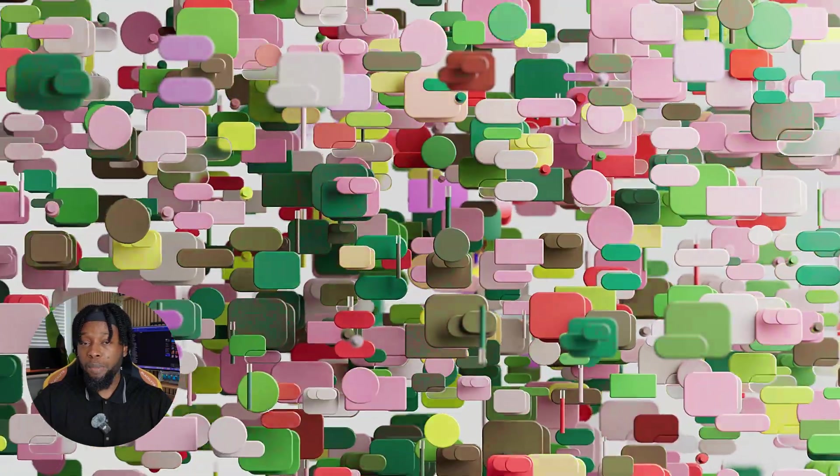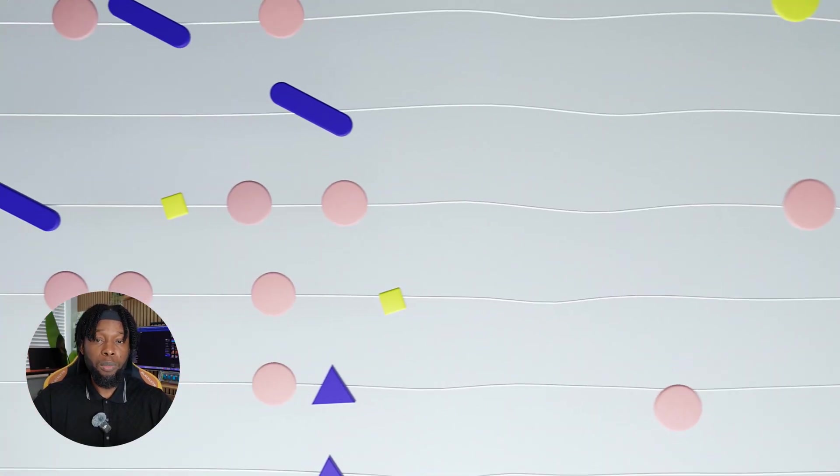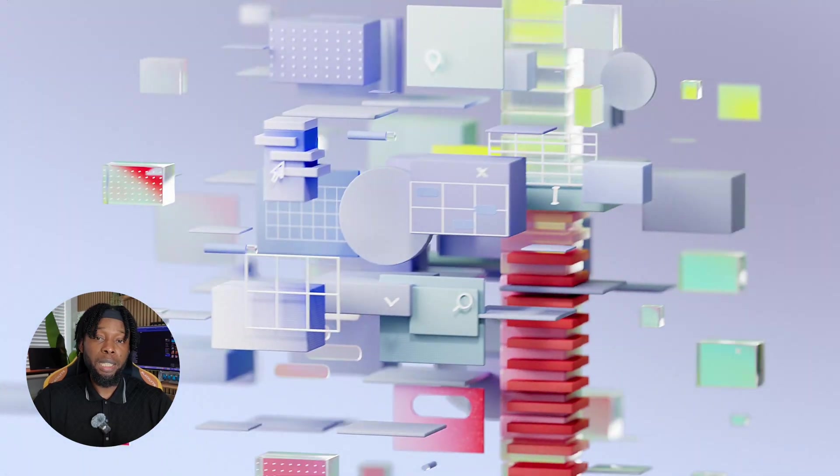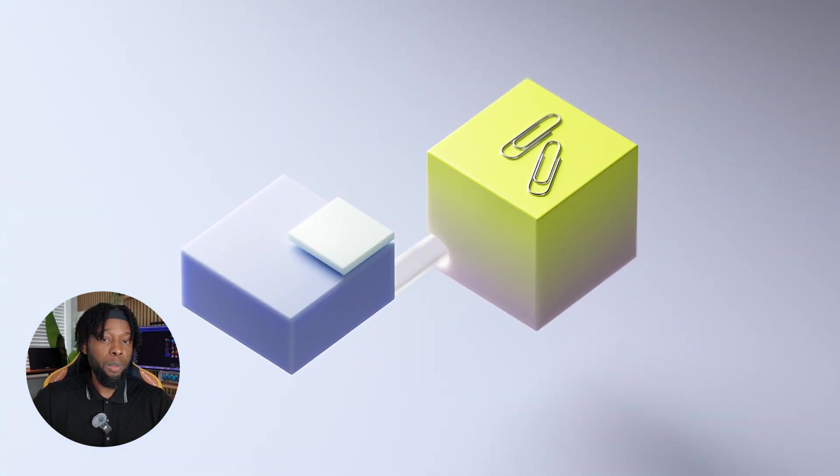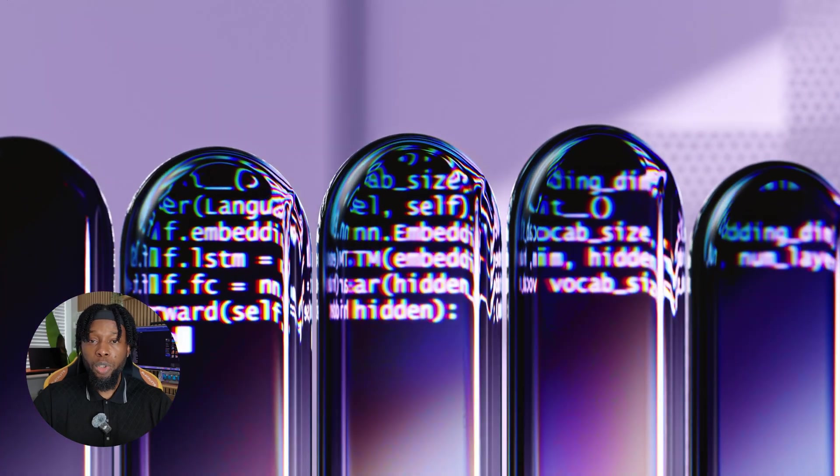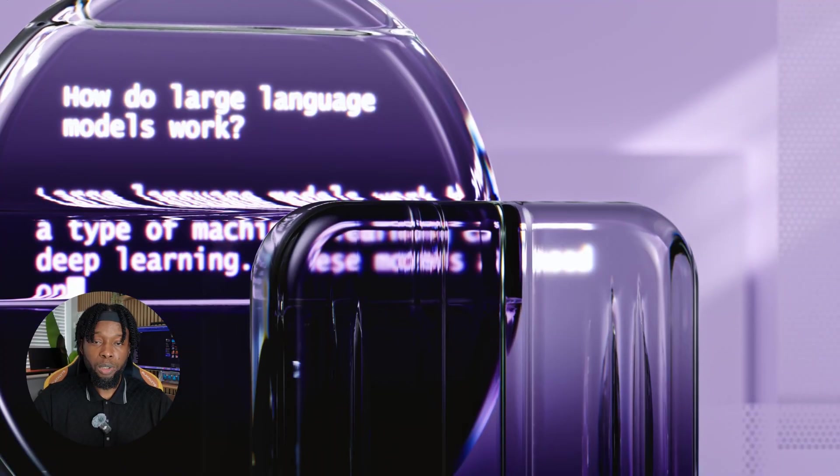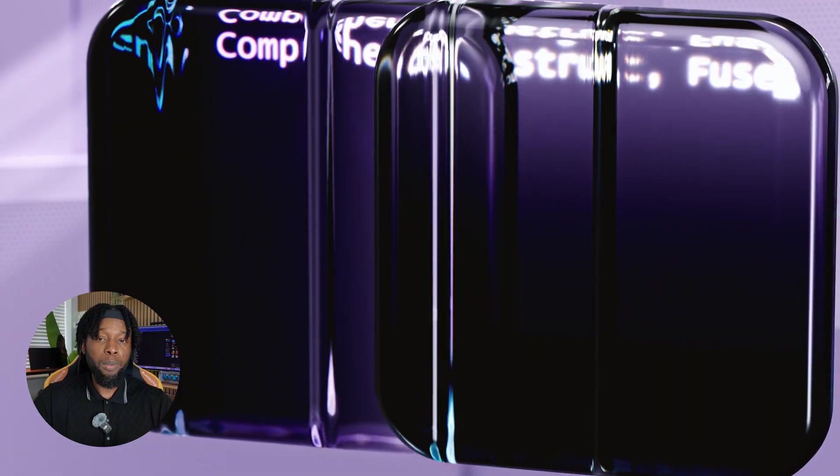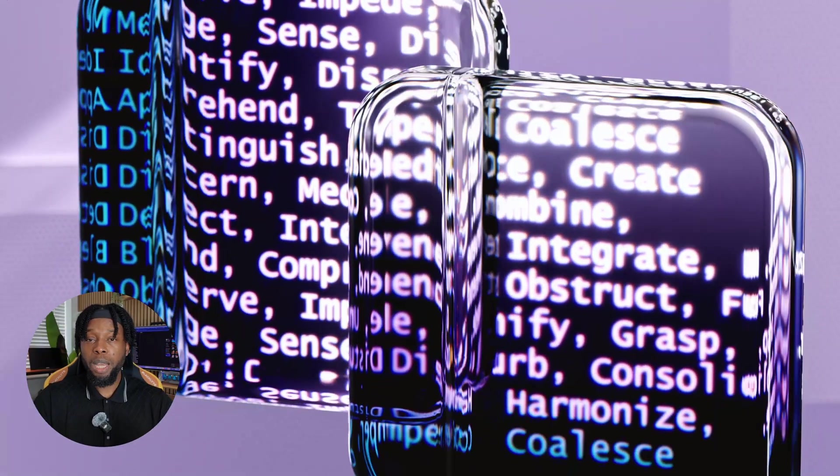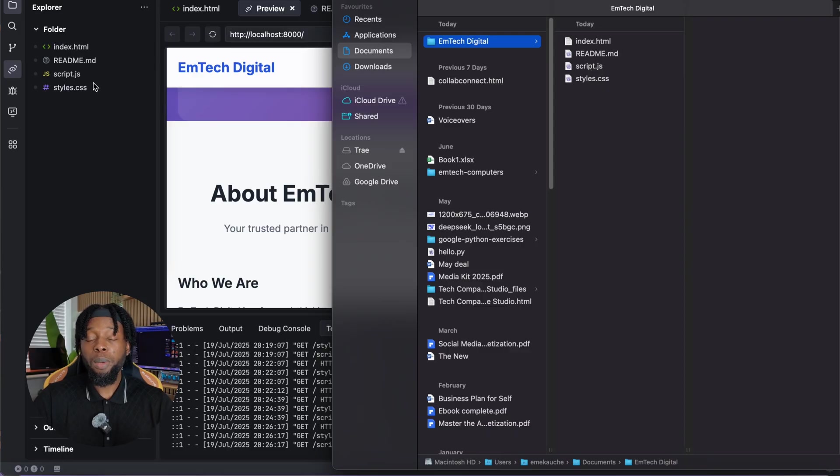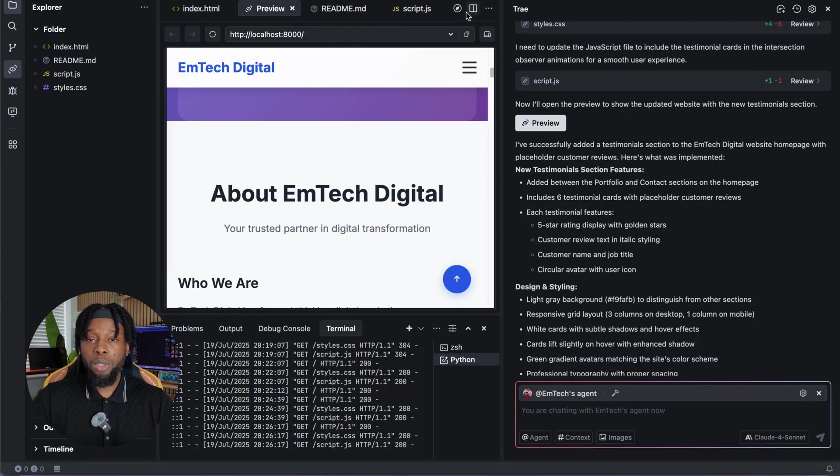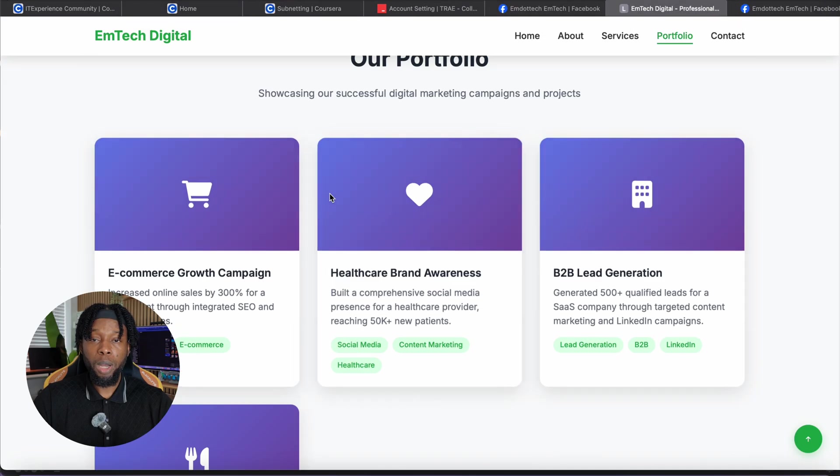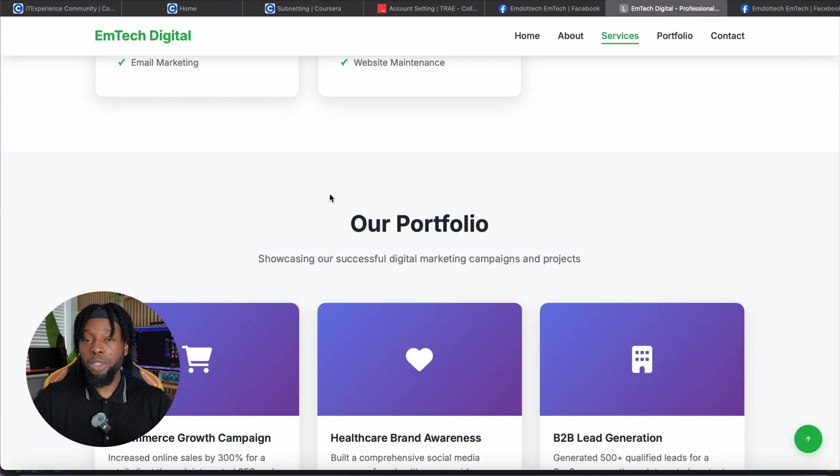We've successfully demonstrated how to leverage Trey AI for professional website development, without spending anything beyond the time investment to learn the platform. Multiple cutting-edge AI models remain at your disposal, completely free of charge, with regular updates keeping you current with the latest technological advances in artificial intelligence and web development. Your website files are now ready for deployment, generated through simple conversational prompts, and customized to your exact specifications. You have complete ownership of all code and assets, meaning you can modify them further, hire developers to enhance them, or upload them to any hosting service without restrictions.